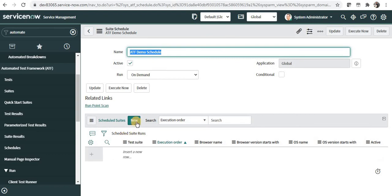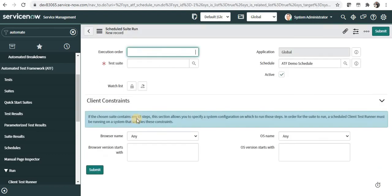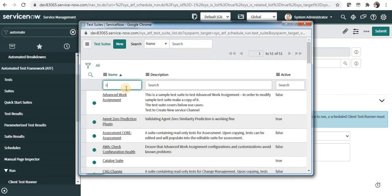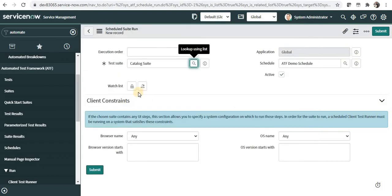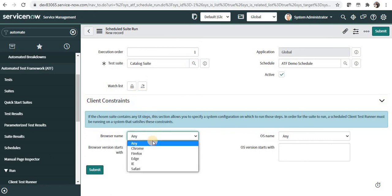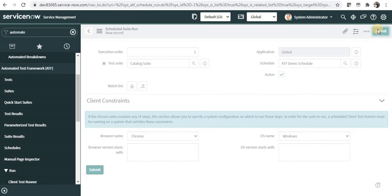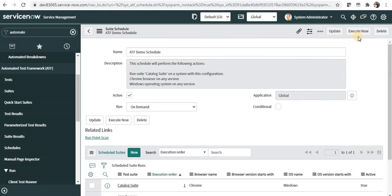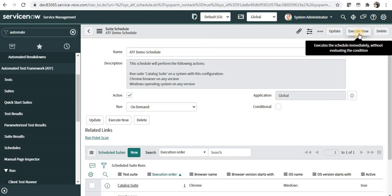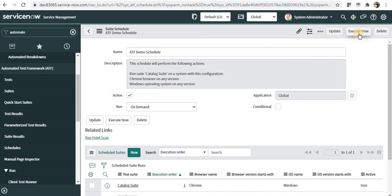Now I have to add my test suite here. I will click on new and give the execution order as one, and search for my catalog test suite. You can add any user if you want to in the watch list. Then you have to choose the browser name, which is optional, and then the OS name, and I will submit this. As soon as I submit this you will be able to see the execute now button and execute your test suite, and it will automatically test all of your ATF tests and give you the result.